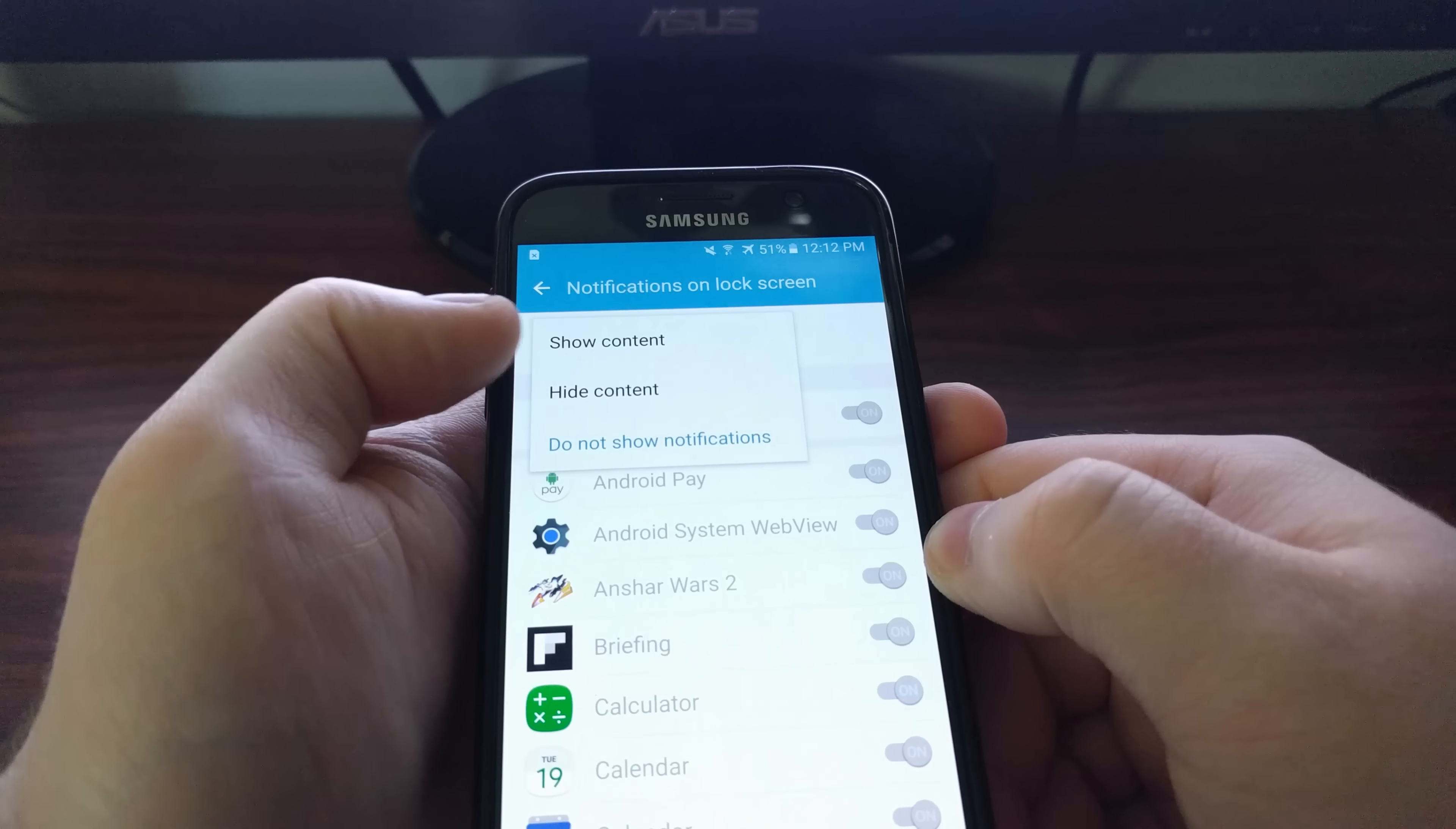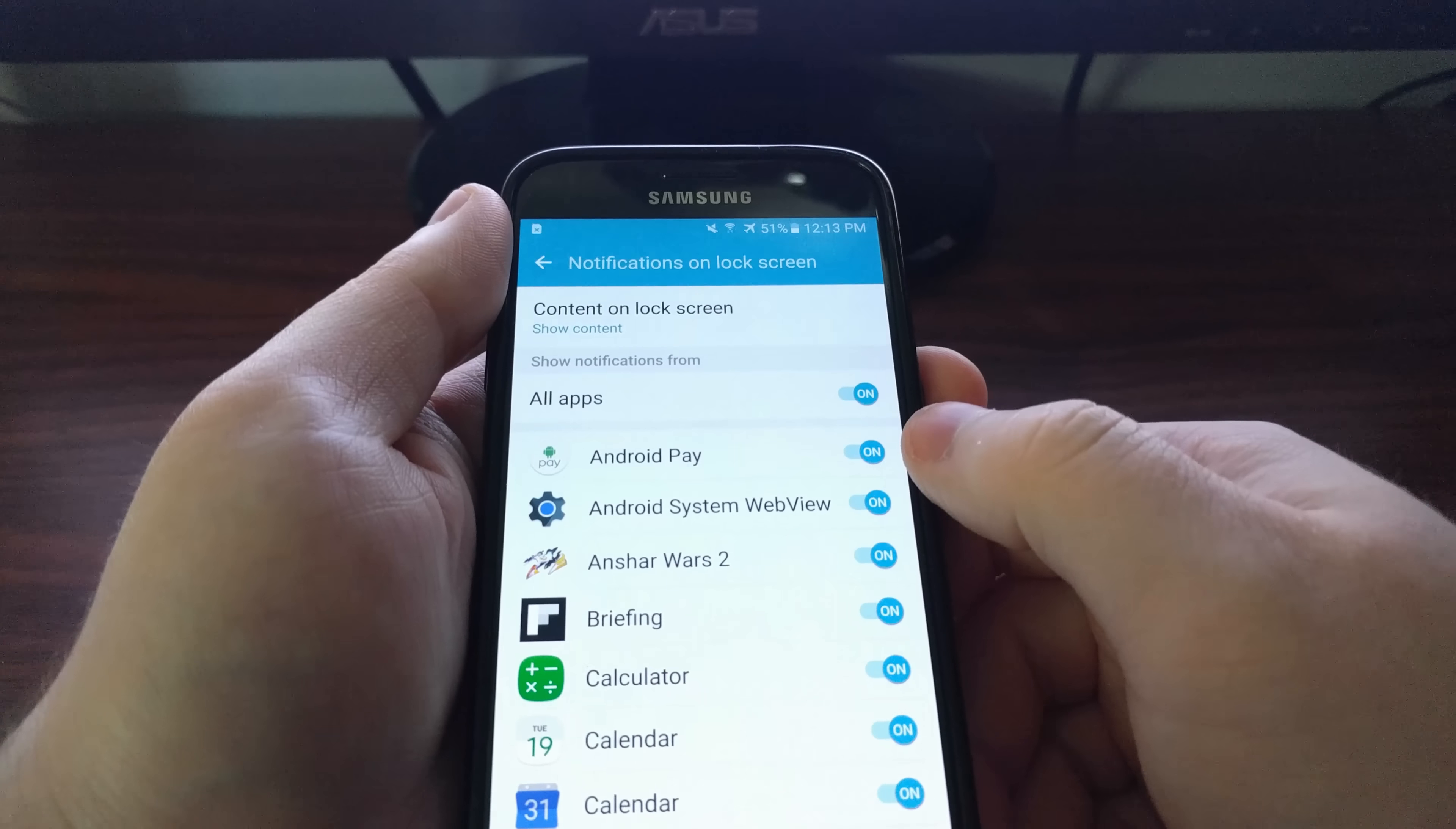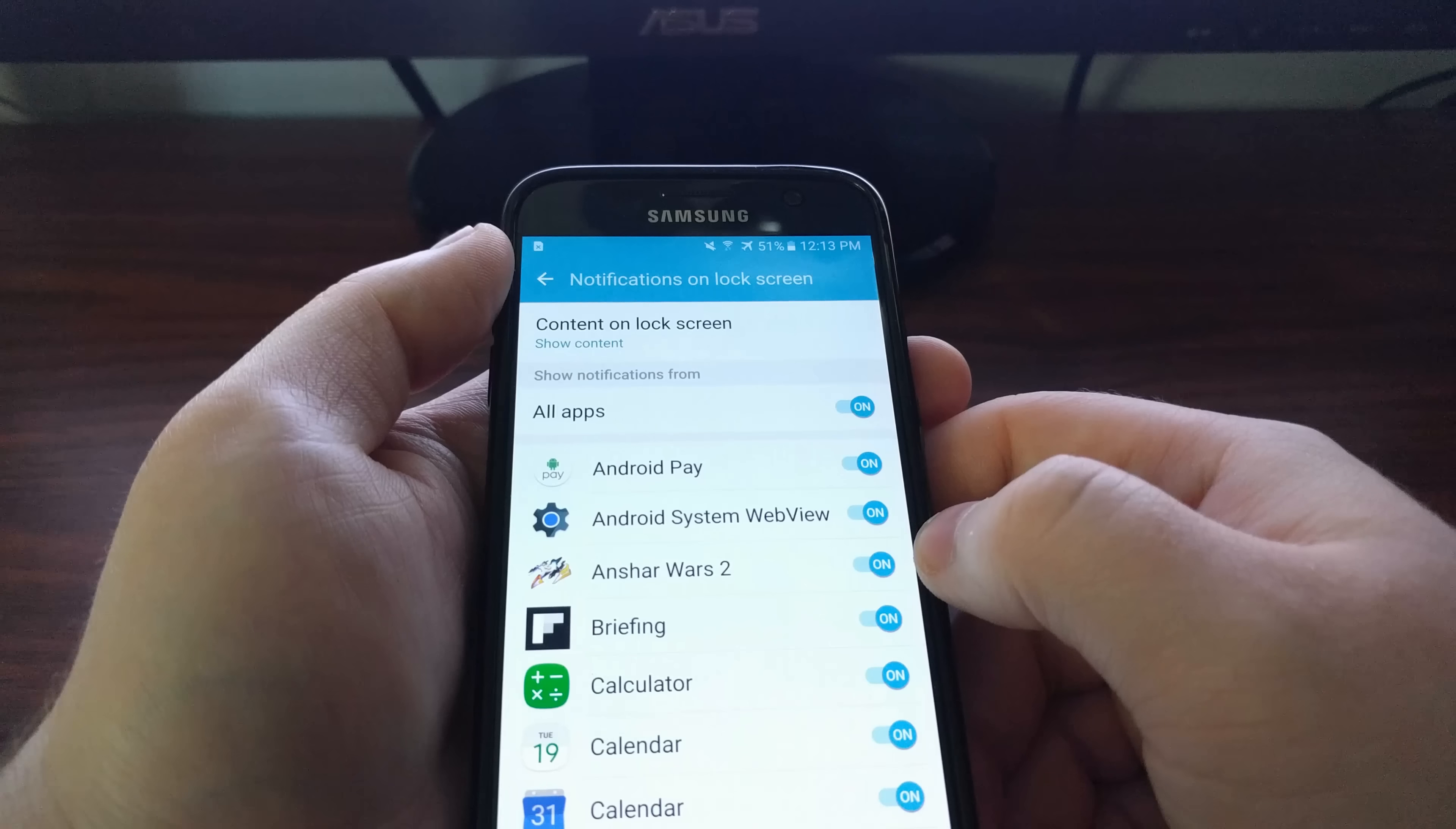You can see all that is grayed out when you select the do not show notifications option. Whether we choose show content or hide content, we have more granular controls down here for each of these applications.